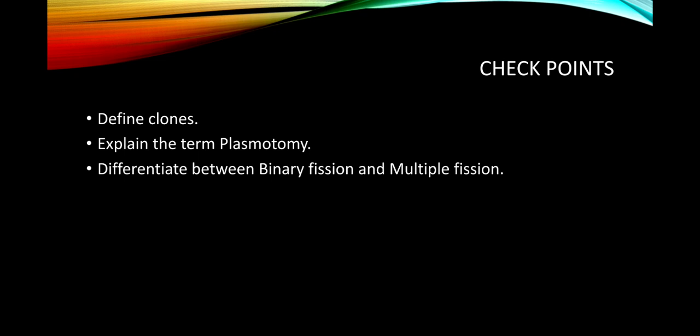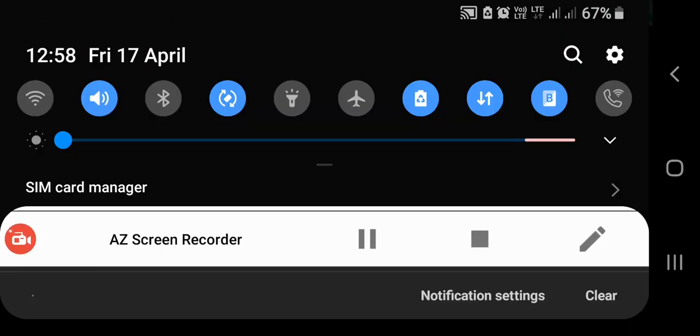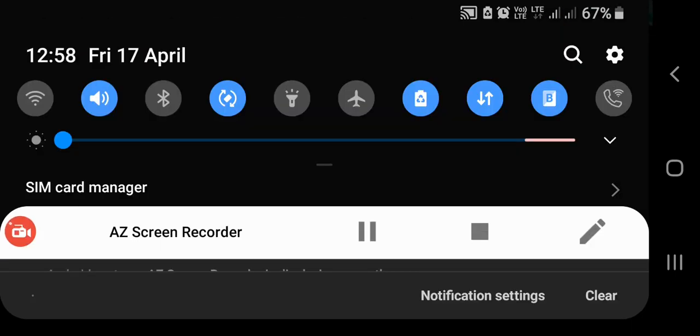Here are three checkpoint questions: define clones, explain the term plasmotomy, and differentiate between binary fission and multiple fission. Thank you for listening carefully. In the next class we will discuss the next topics related to the modes of asexual reproduction in plants. Thanks for listening.